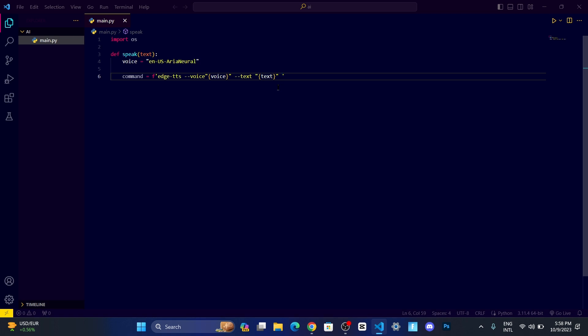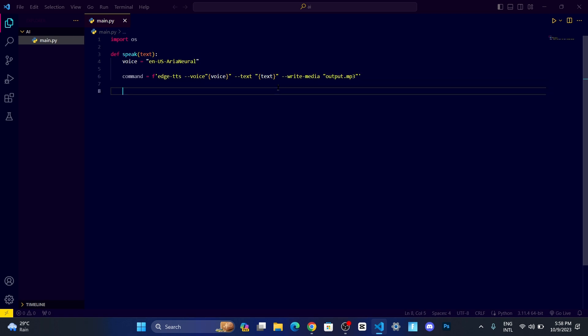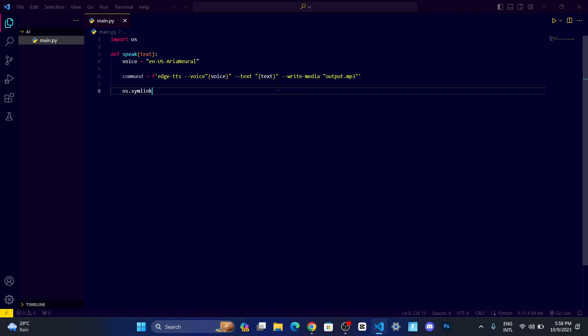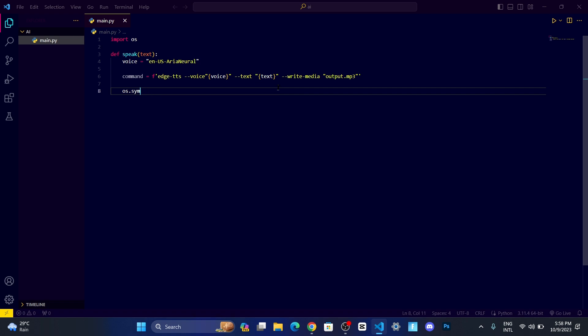After that, I want it to be exported as a media file, so I'll call output.mp3. I'll write --write-media and inside the double quote give the name of the file and then add mp3. After that, let me add os.system and then we add command.